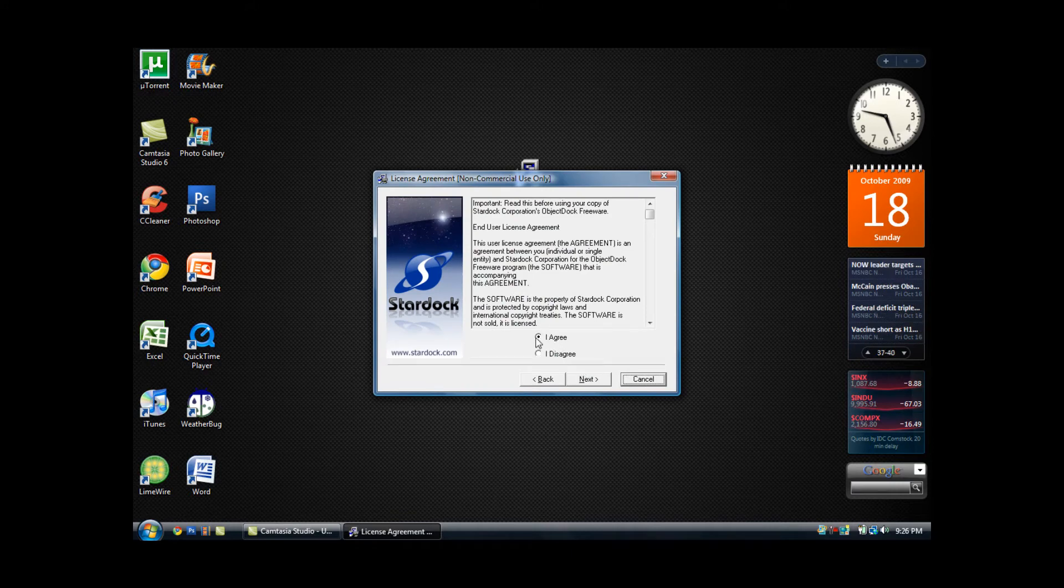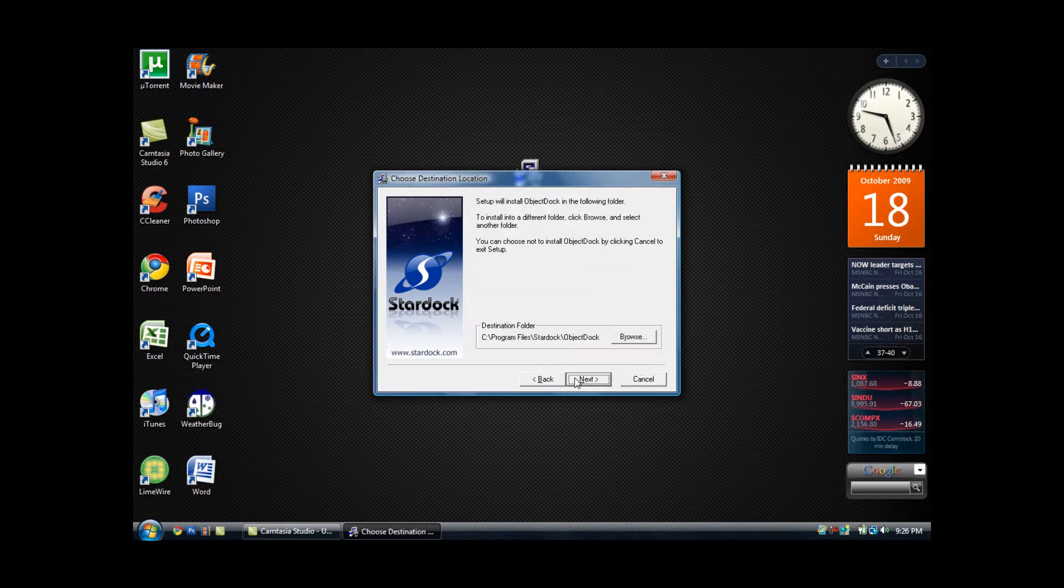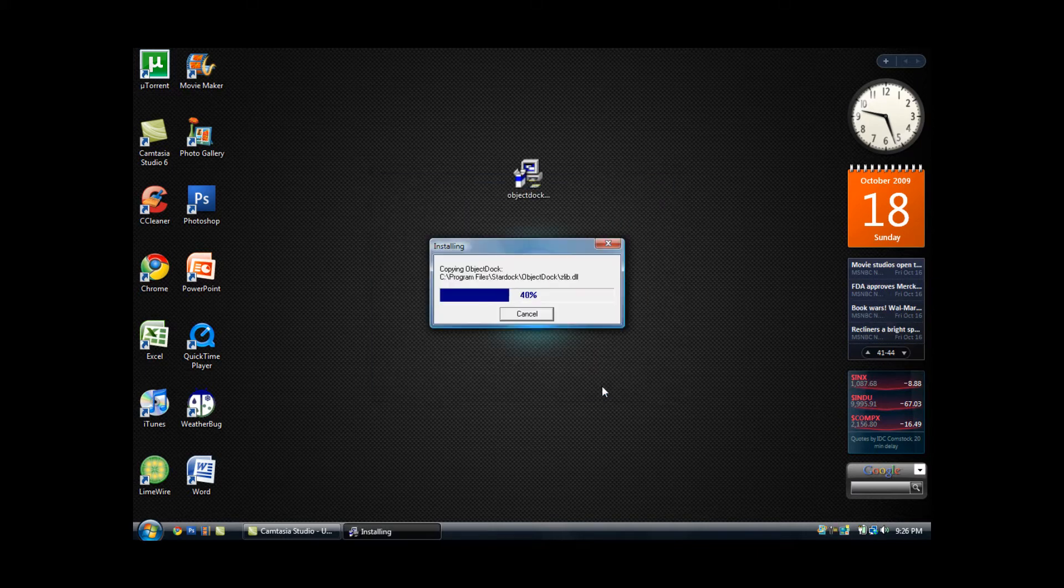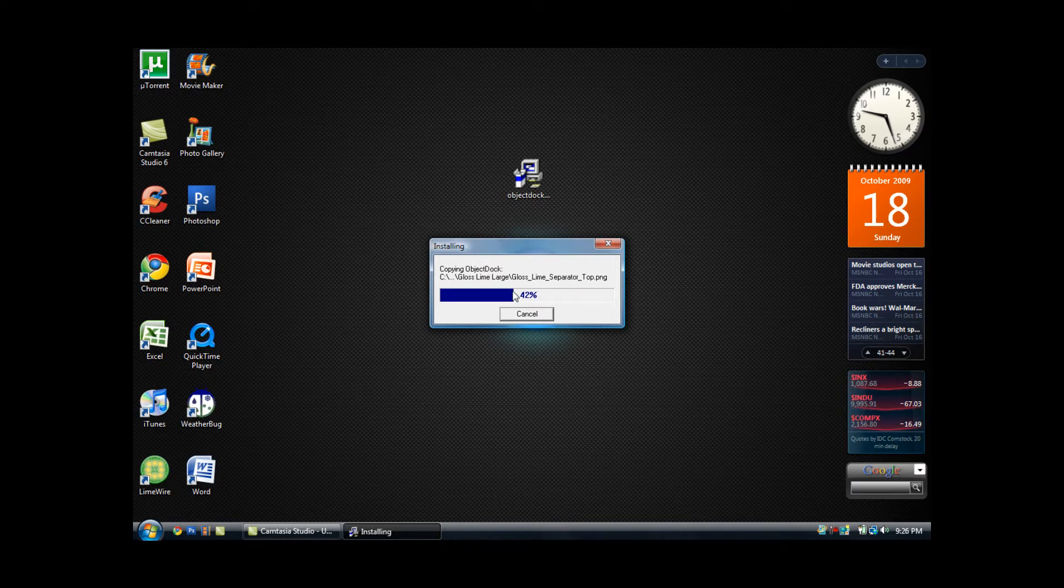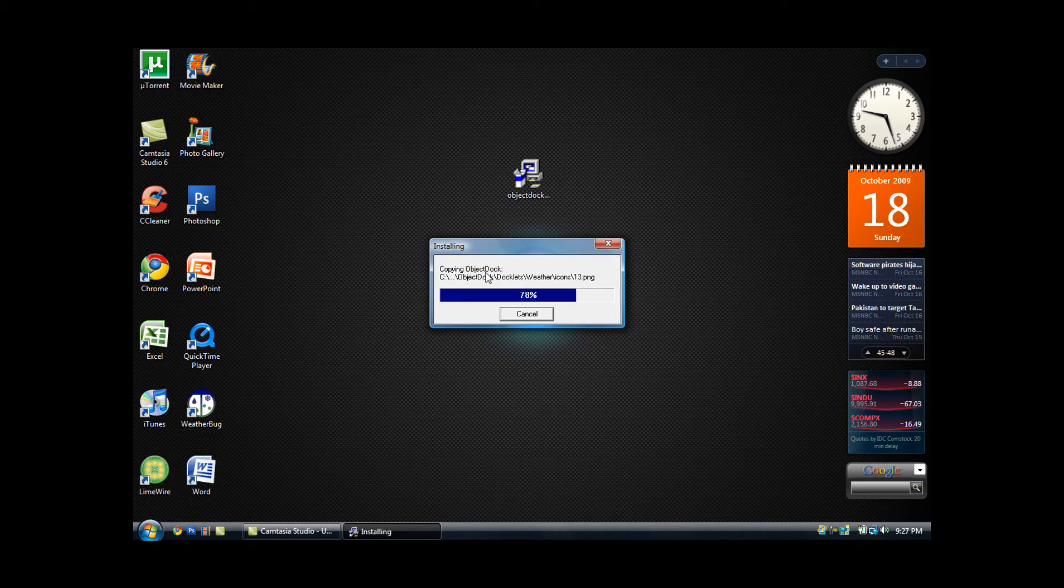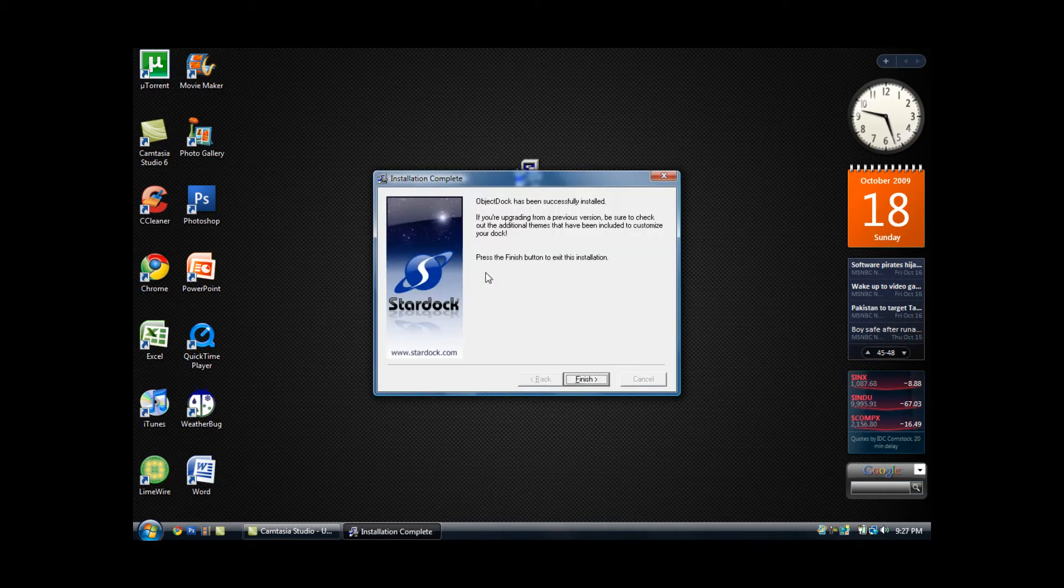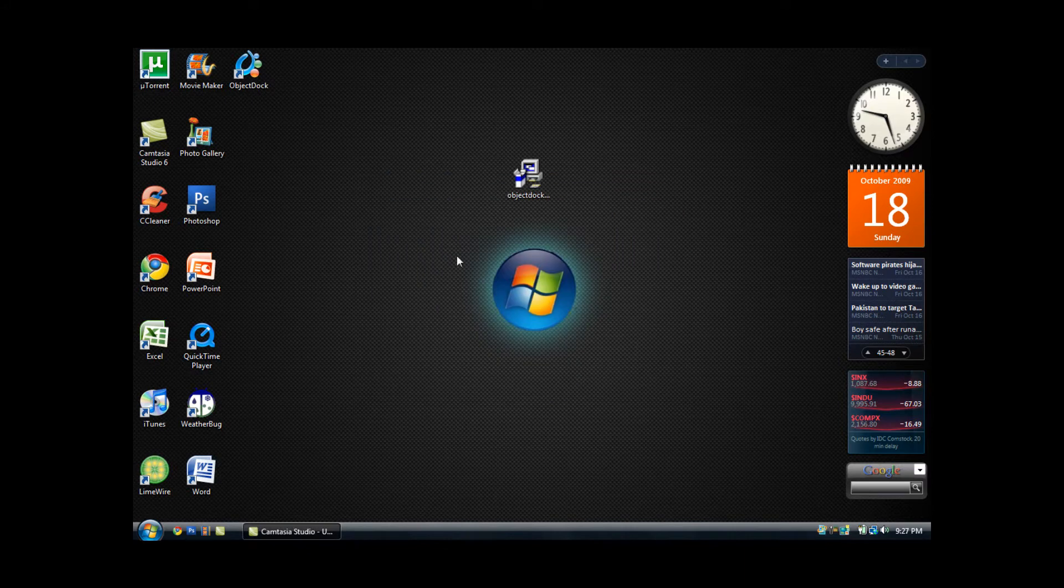You want to make sure I agree, the radio button is already checked, then click next. You can choose where you want to save it, but leaving it in the default place is fine. It will copy all the files, and it will say press the finish button to exit this installation. You will then get an ObjectDock shortcut on your desktop.